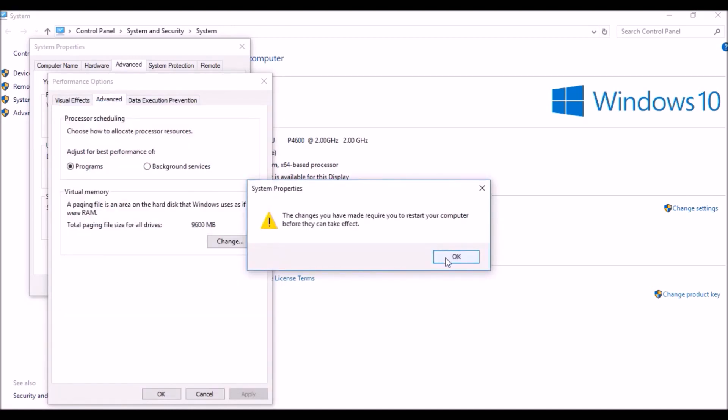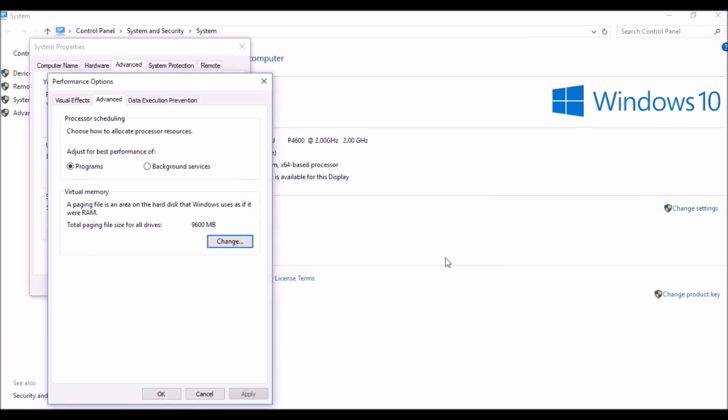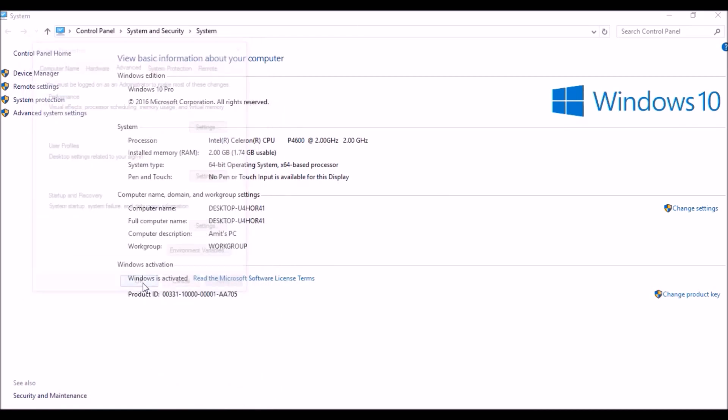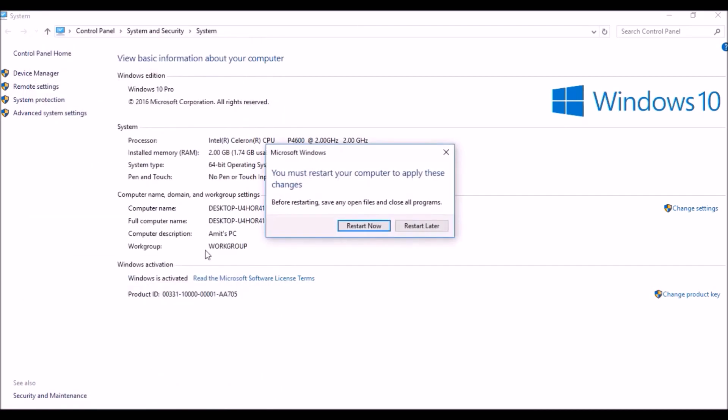Then you'll get a message to restart your computer. I can click on OK, then finally OK. You have to restart your computer before your changes occur. So I'm going to restart my PC.